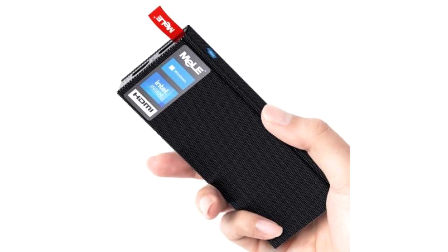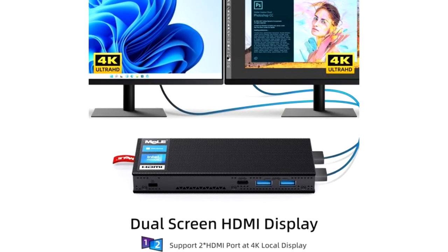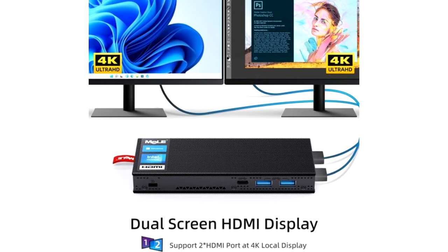The entry-level model is a miniature computer with a fanless design, an Intel Celeron J4125 Gemini Lake Refresh Processor, 8GB of RAM and 128GB of eMMC memory. But the user can expand the internal storage with an optional eMMC, or upgrade their own storage with an M.2 2280 slot and a microSD card reader.